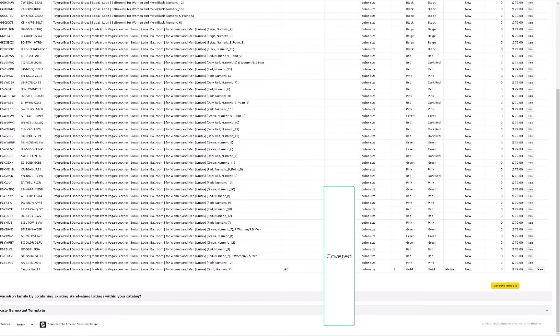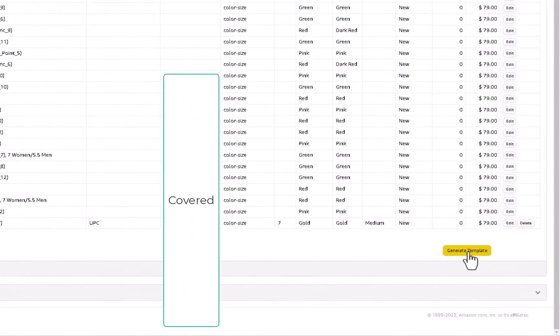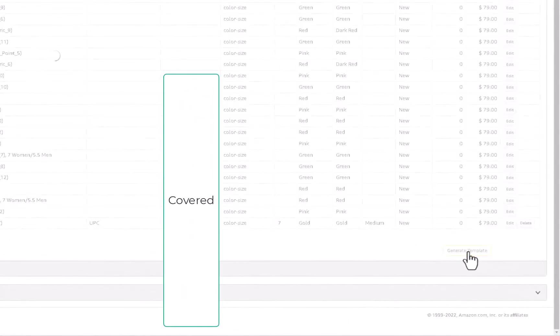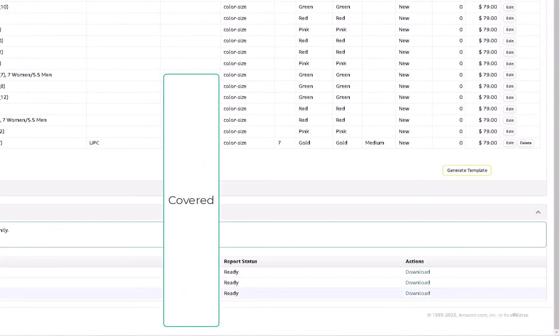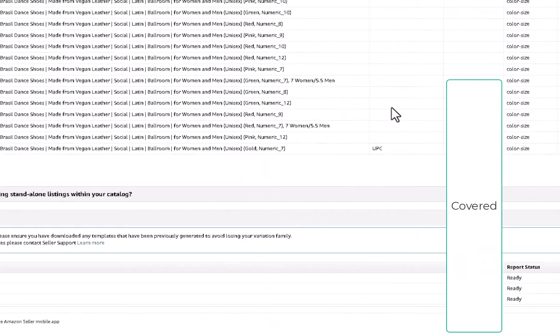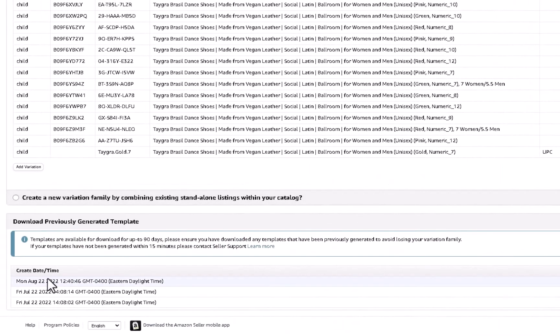Now I can continue to add child relationships. If I wanted to add another variation, I could do that: gold eight, gold nine and so on. What you want to do now, because you're going to need to upload this file, you want to click generate template.